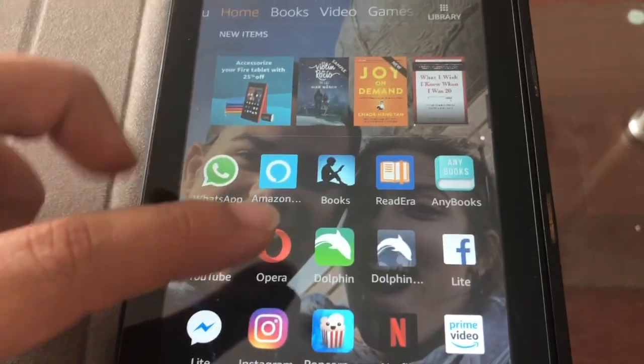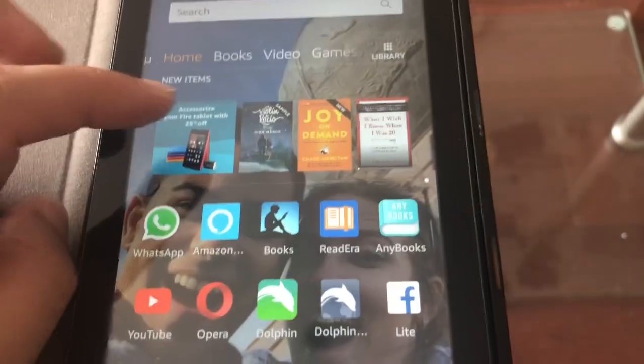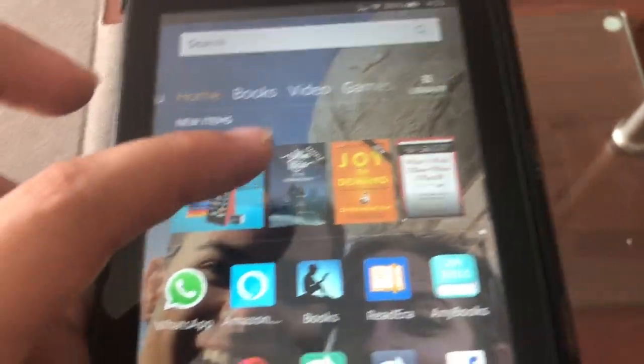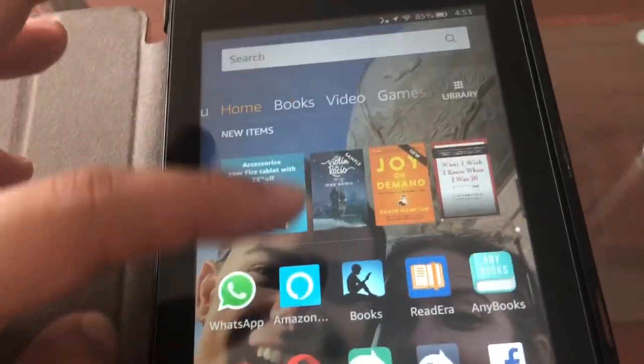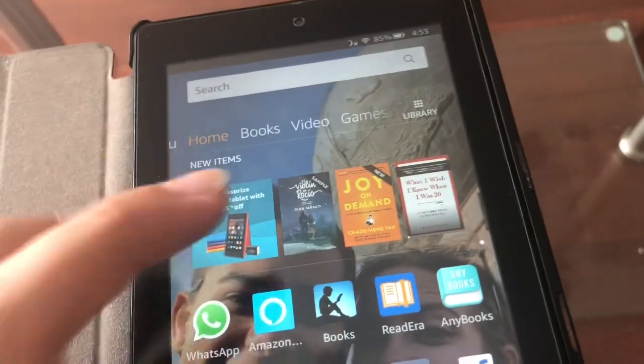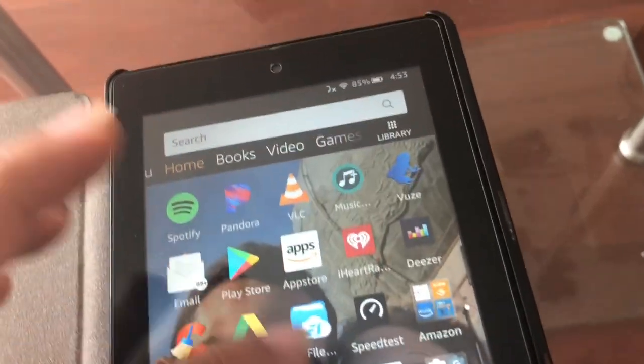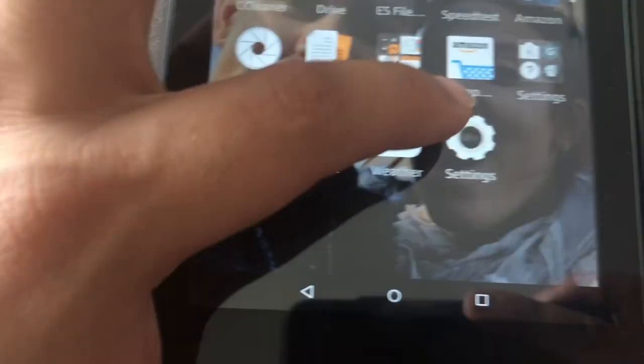To install the Play Store, it's pretty simple. You just download these three APKs. So to do so, you're gonna have to go back to settings.